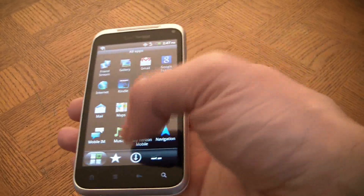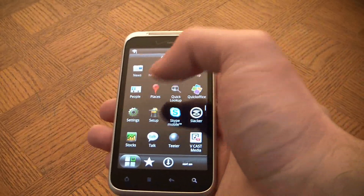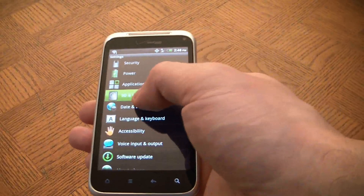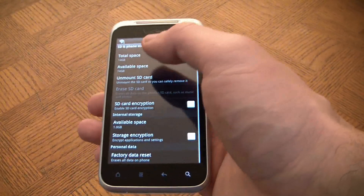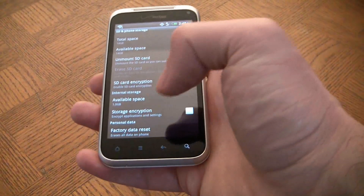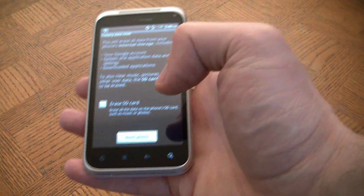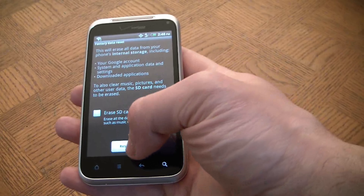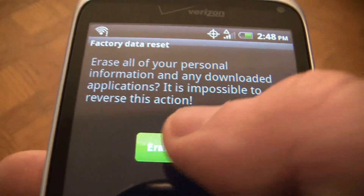You scroll down, go to Settings, SD and phone storage, and go to factory data reset. Go to reset phone, erase everything.